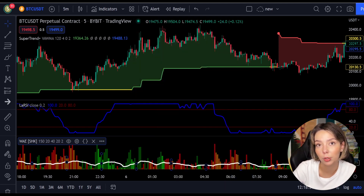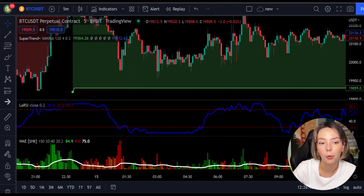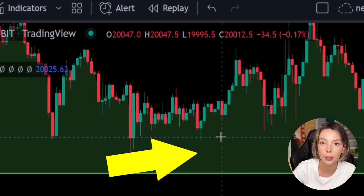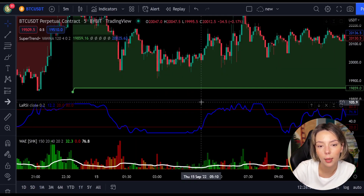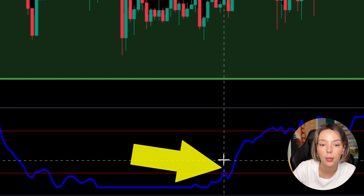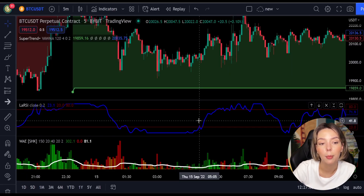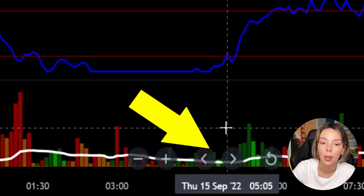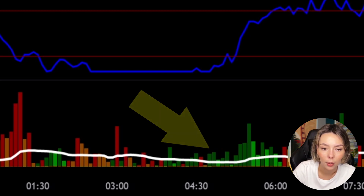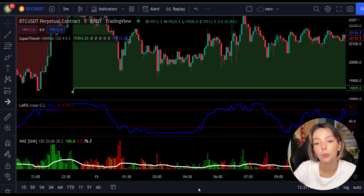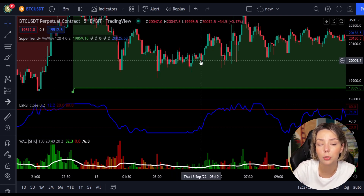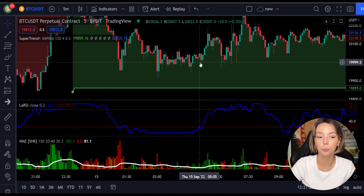Let's talk about the rules for entering a long trade. Number one: the price action should be above the super trend and the super trend line should be colored green. Number two: the Legea RSI blue line has to cross the lower band from bottom to top. Number three: on the Vedeta Explosion, the bar needs to be colored in dark green and it needs to break above the explosion line. Once all these conditions are met, you can enter a buy trade right at the close of that candle.